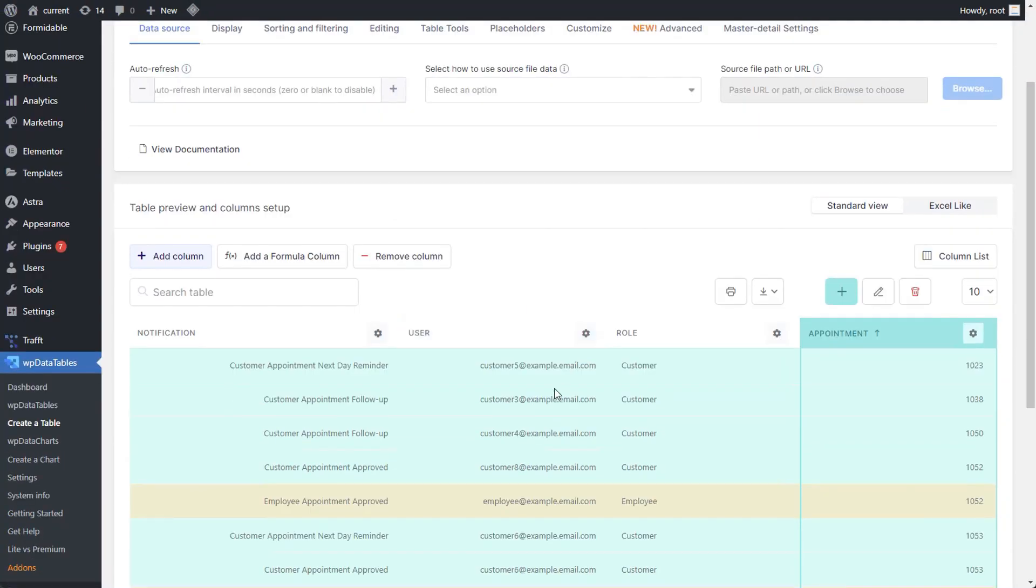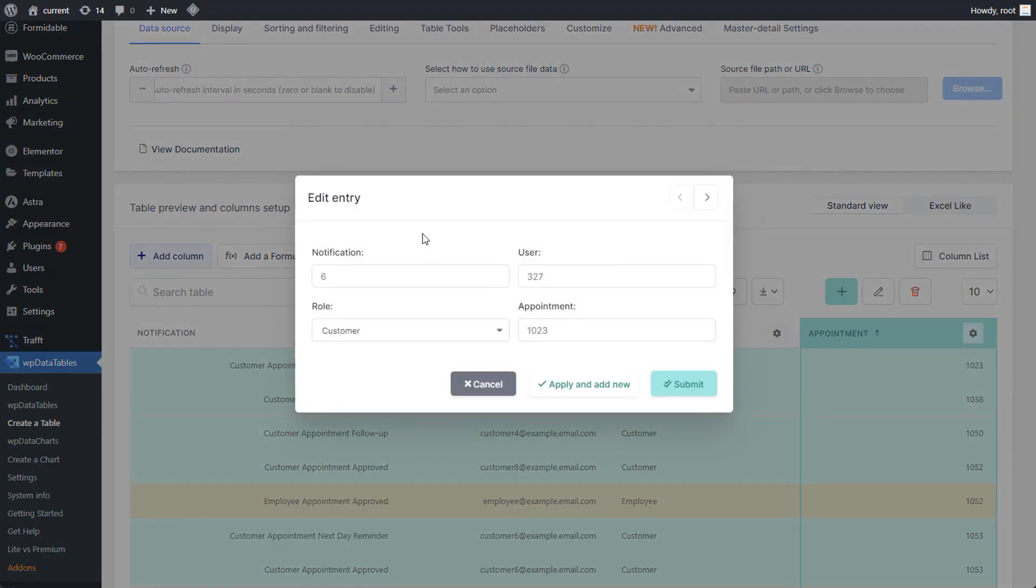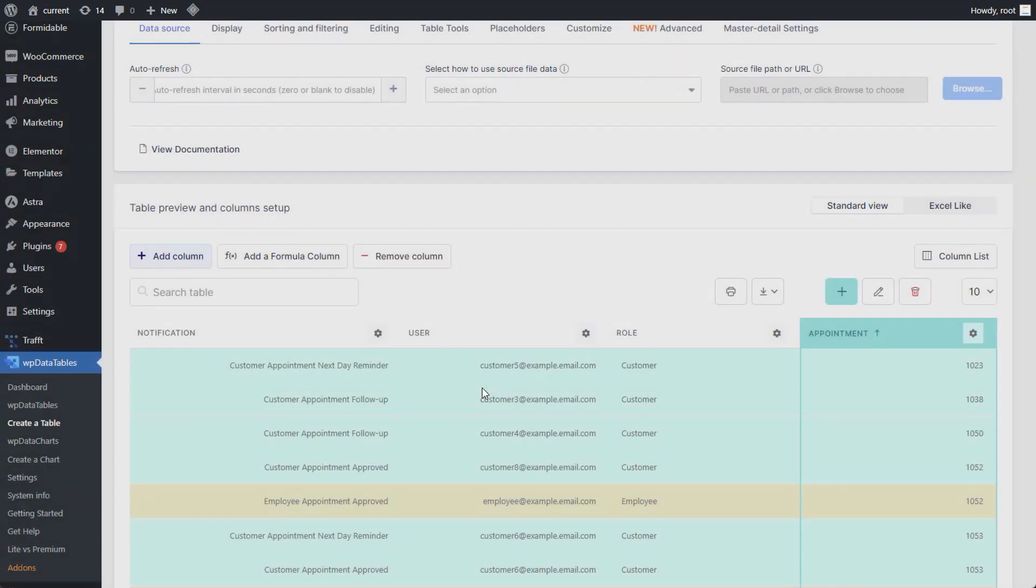Note that even though hidden columns are a feature available only for manual tables, they cannot be edited through the edit modal.